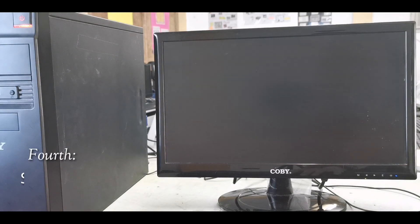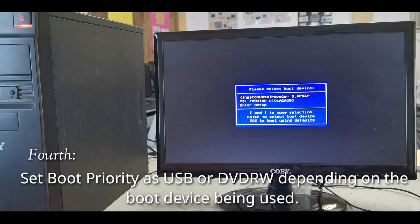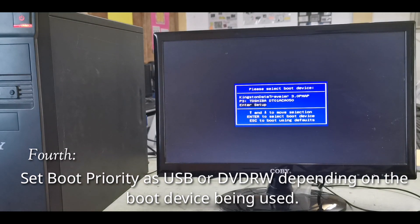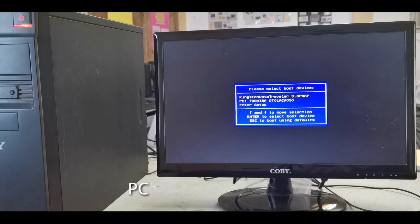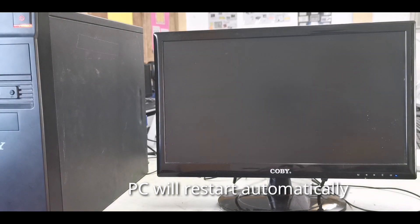Fourth, set the boot priority to USB or DVD, depending on the boot device being used. The PC will restart automatically.